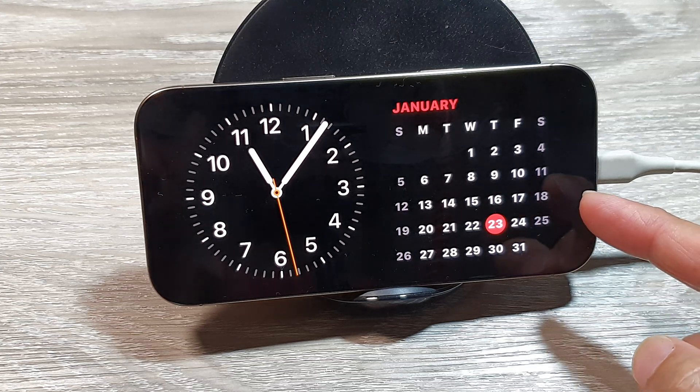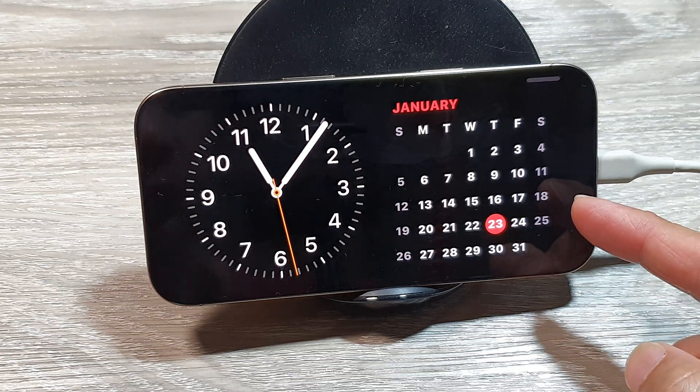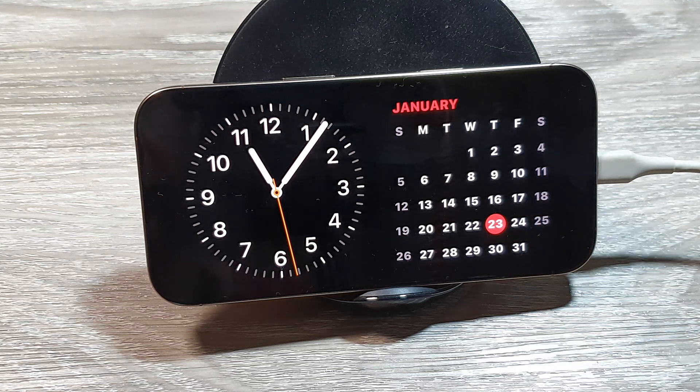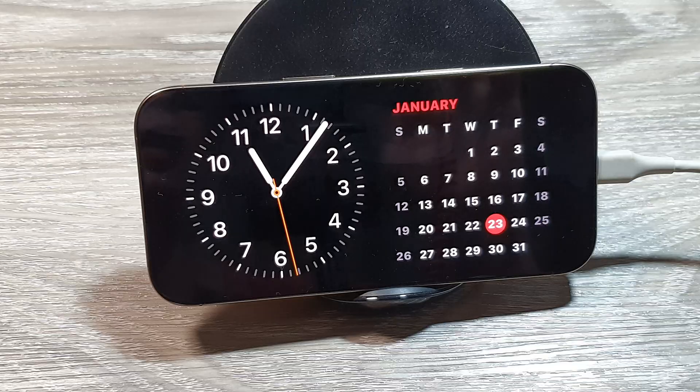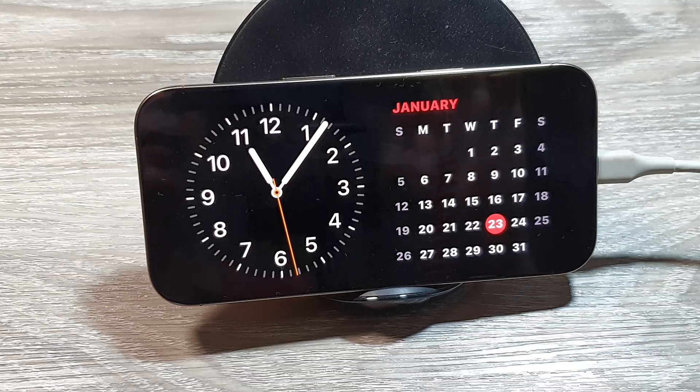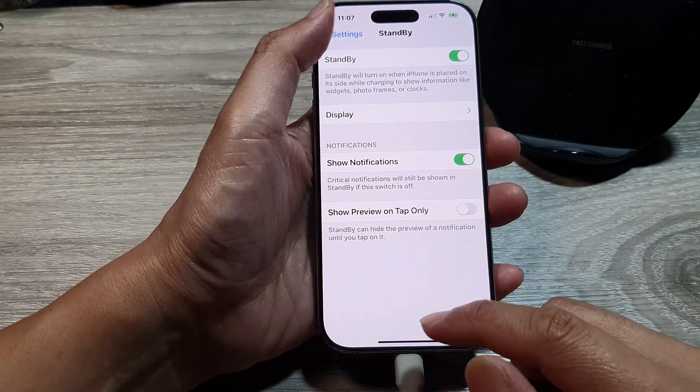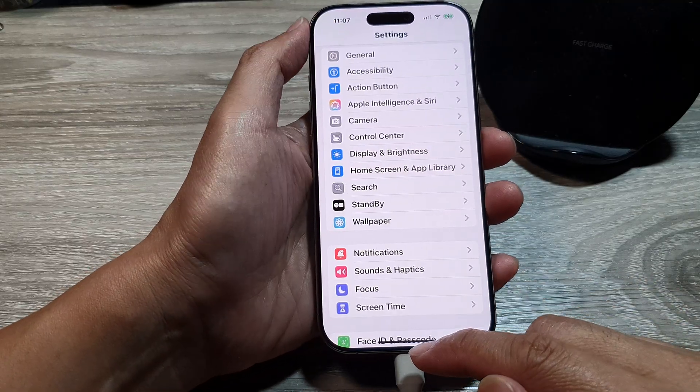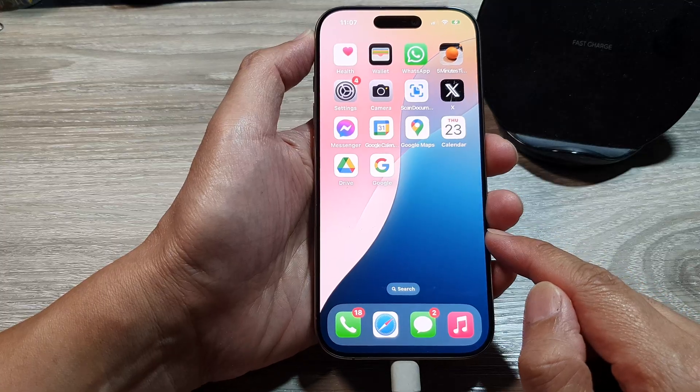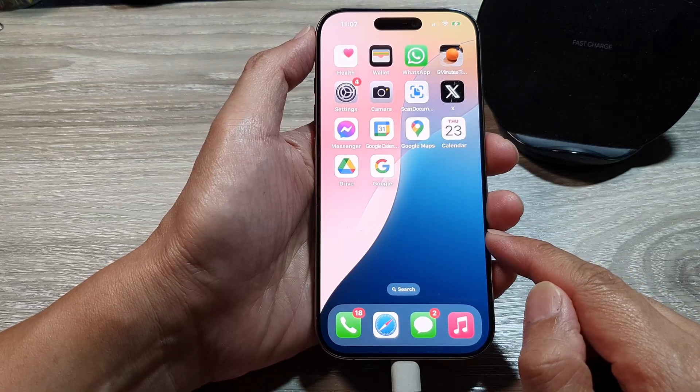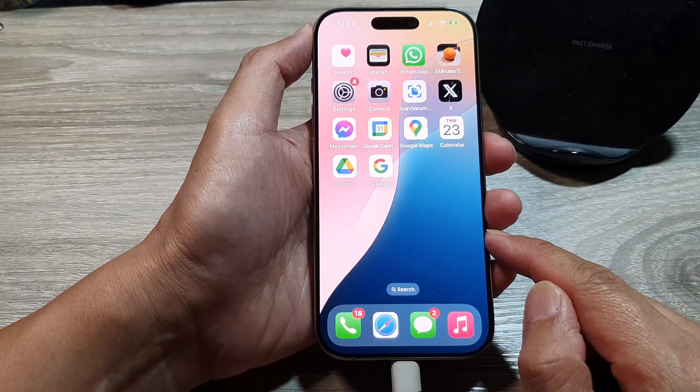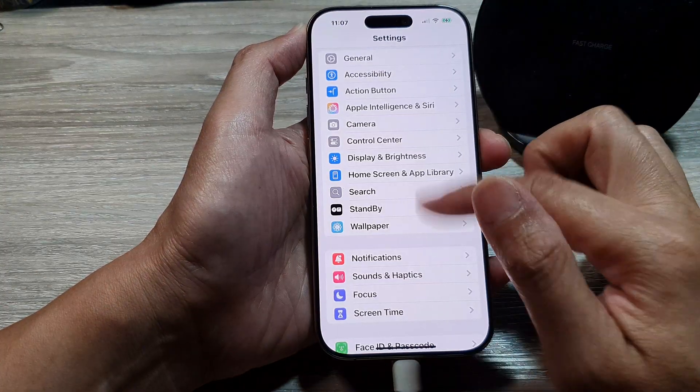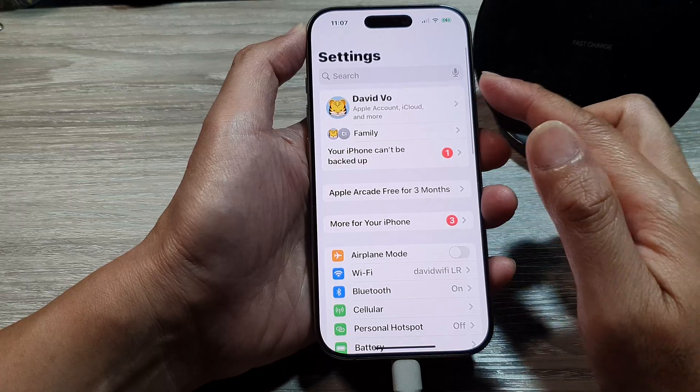How to turn on or turn off Standby on the iPhone 16 series. First, let's go back to the home screen by swiping up at the bottom of the screen. From the home screen, tap on Settings.